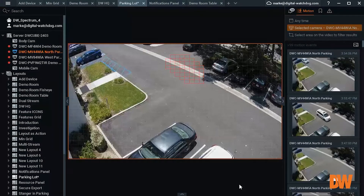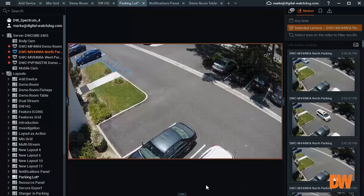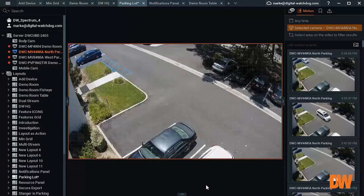The Motion tab has a new feature that allows the user to search the video archive for motion within a camera scene. What is cool about this feature is that this function does not require motion detection to be activated on the camera sensor.